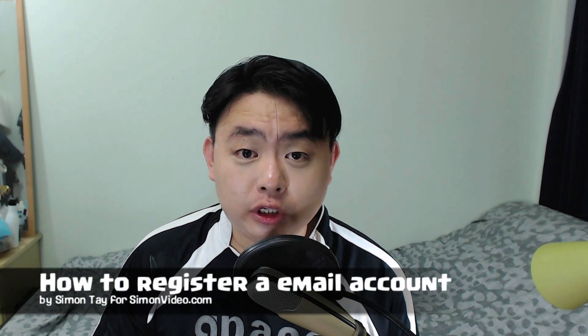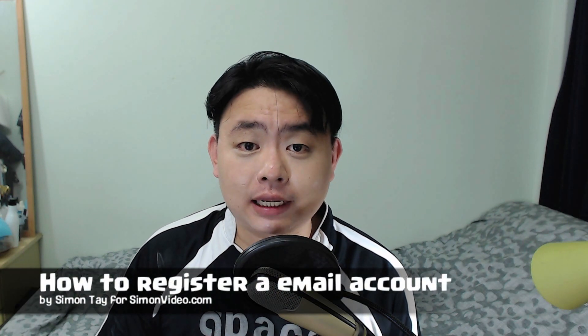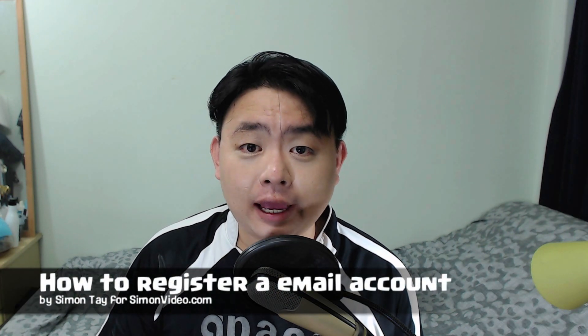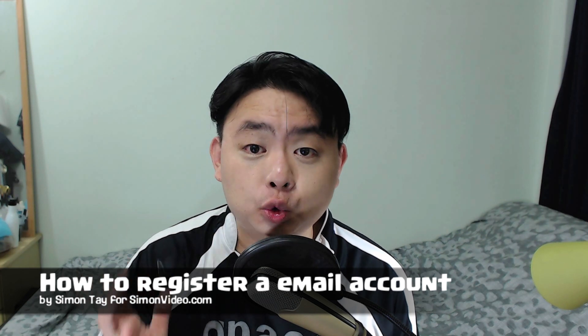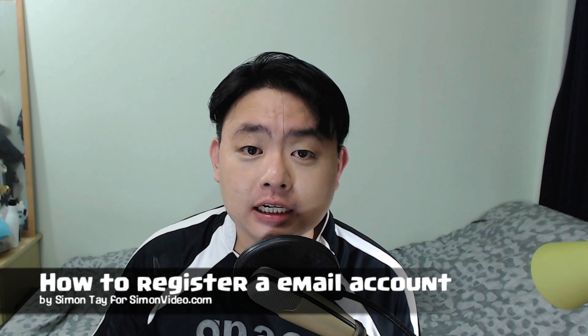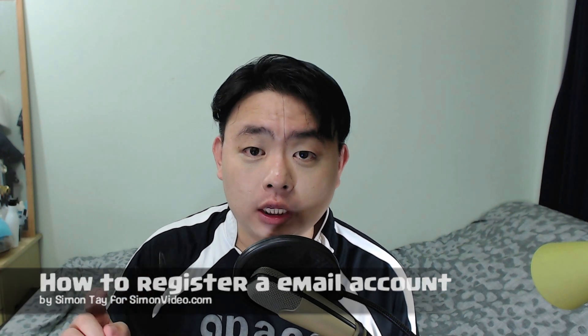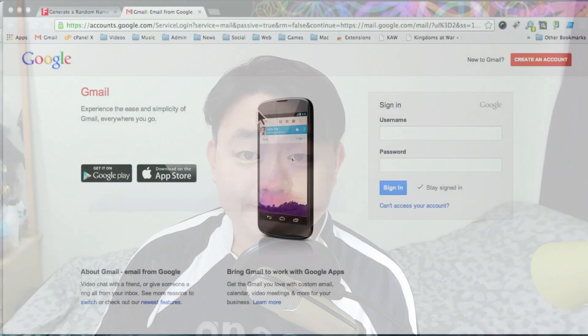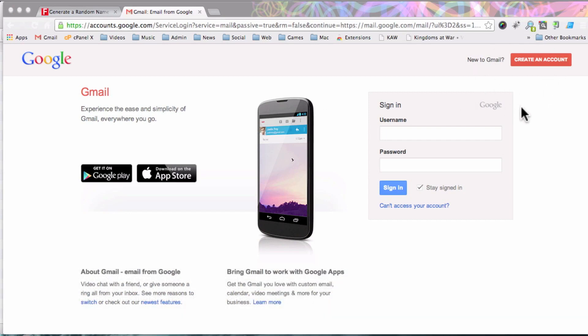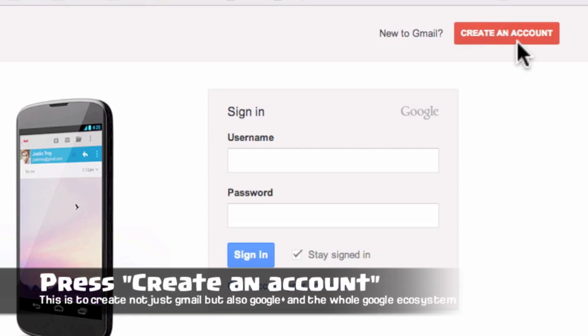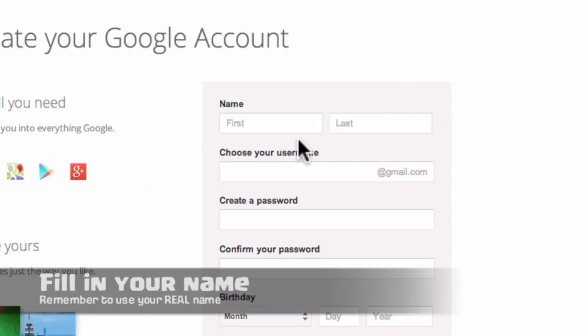Hey guys, welcome to another video for simonsvideo.com. My name is Simon Day and today I'm going to show you how to register a Gmail account with only a mobile number using any web browser like Safari, Chrome, or Firefox. Go to gmail.com and on the top right side, create an account by pressing that red button.